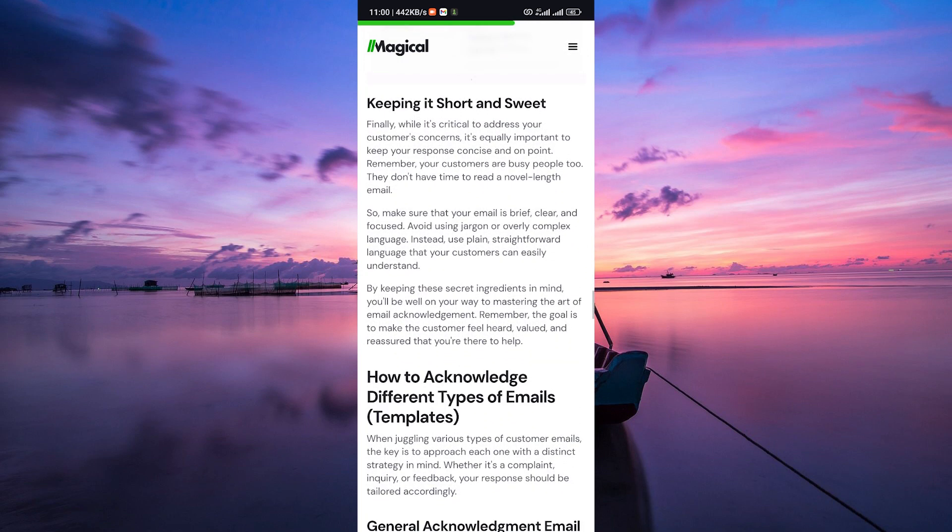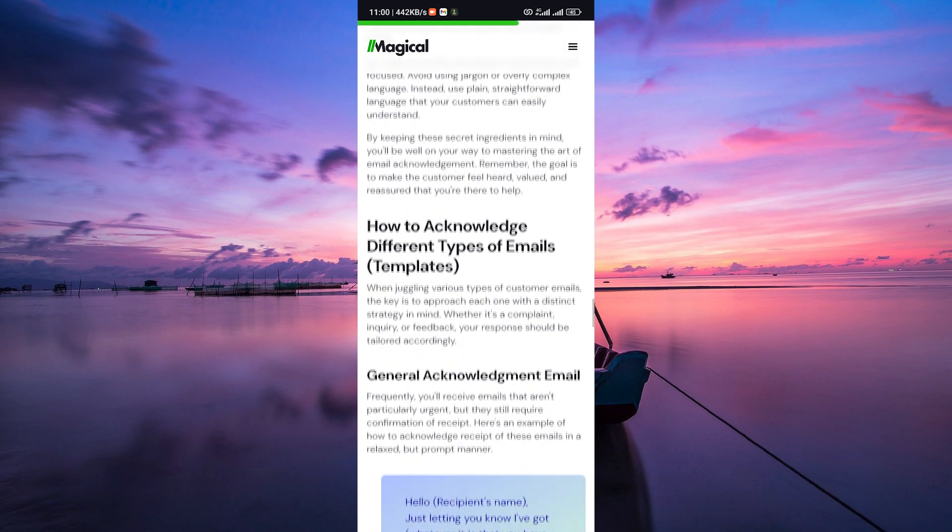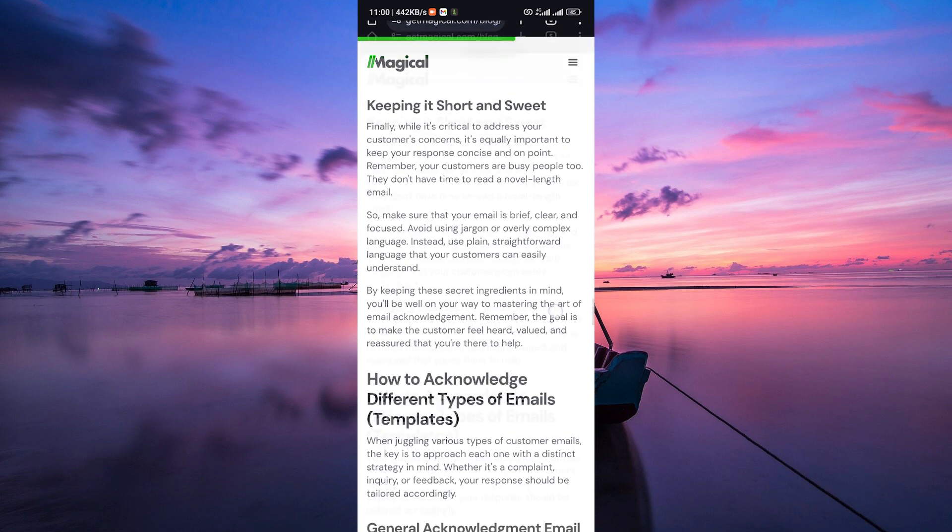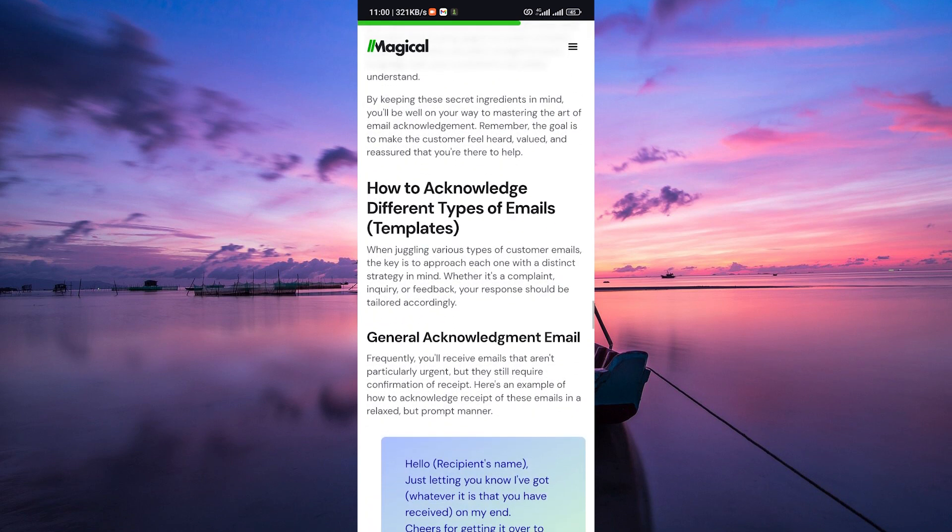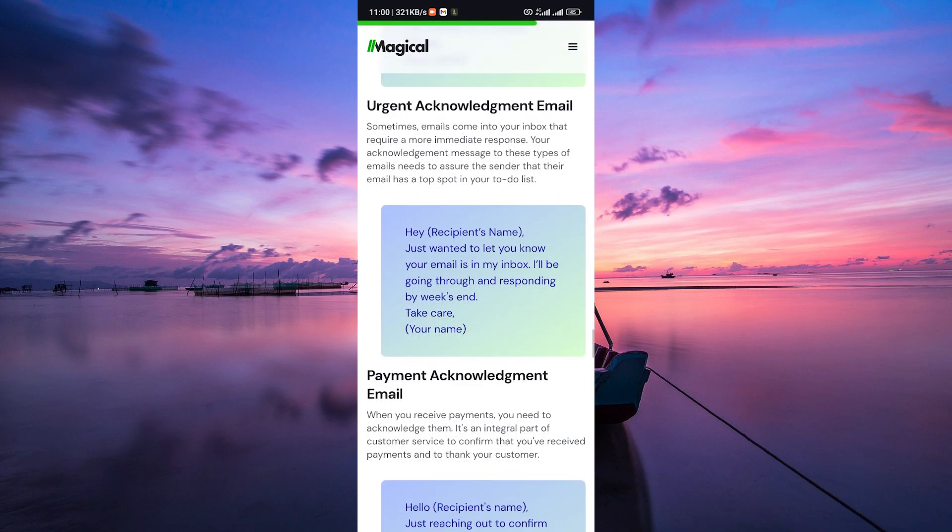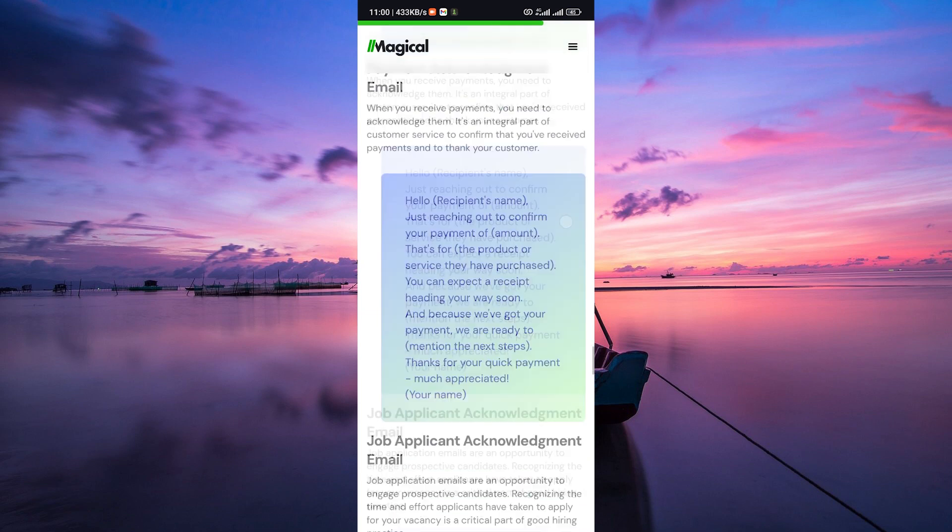Keep your inbox organized. This helps ensure you don't miss any emails that need acknowledgement or responses. Always be courteous and professional in your acknowledgements. It's a small gesture that can make a big difference in maintaining good communication.